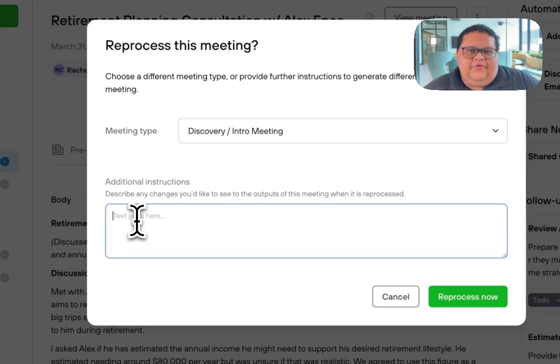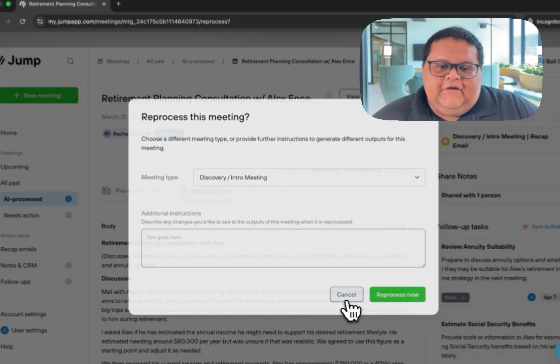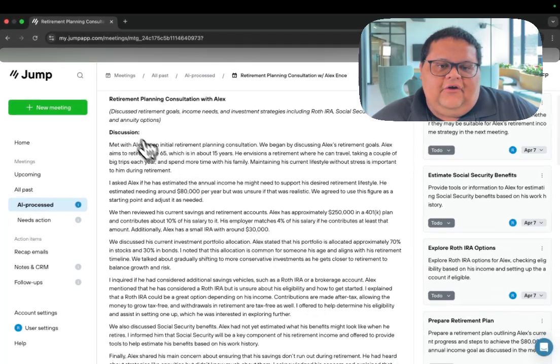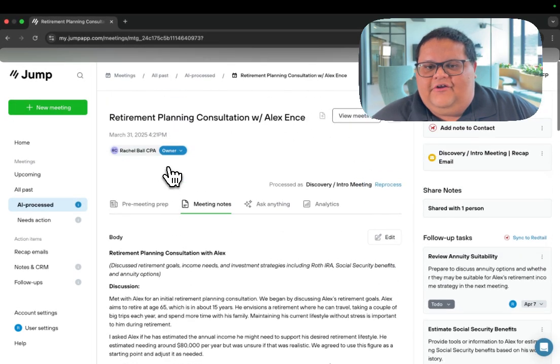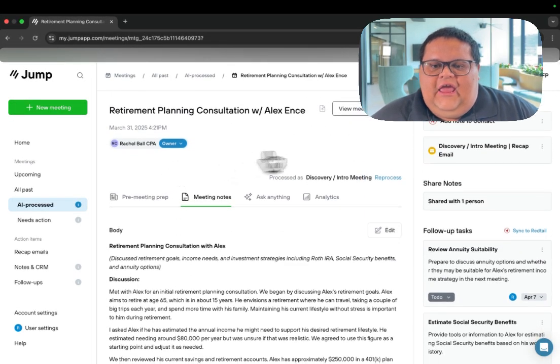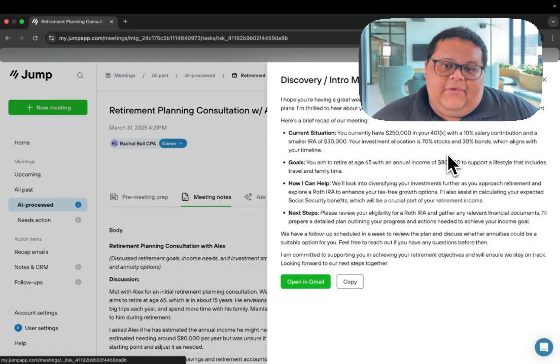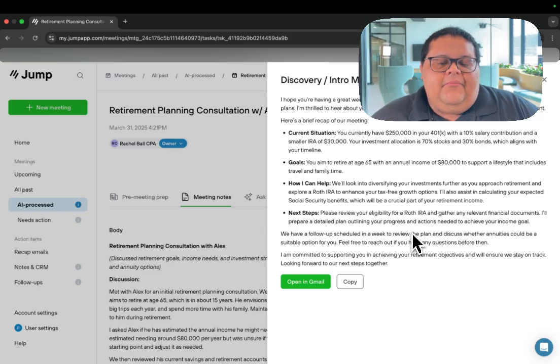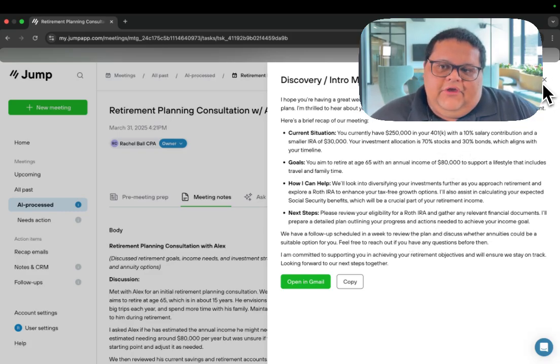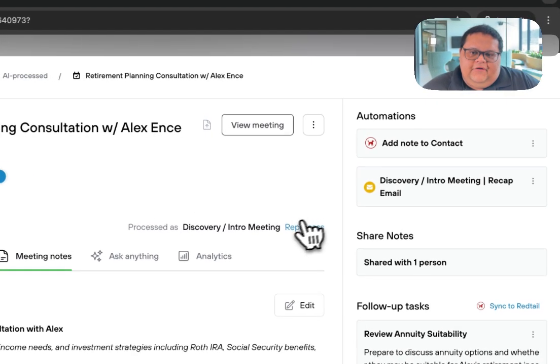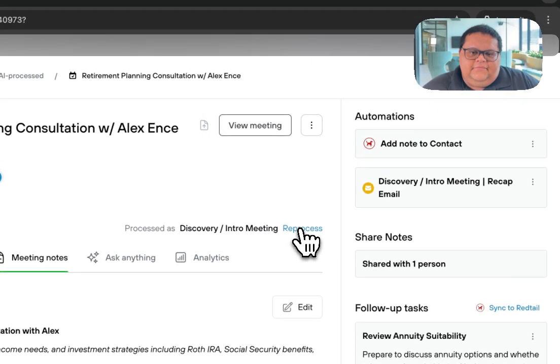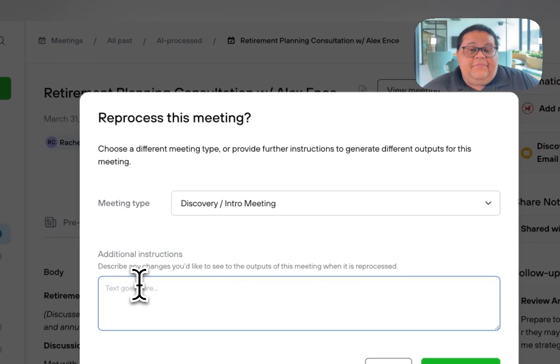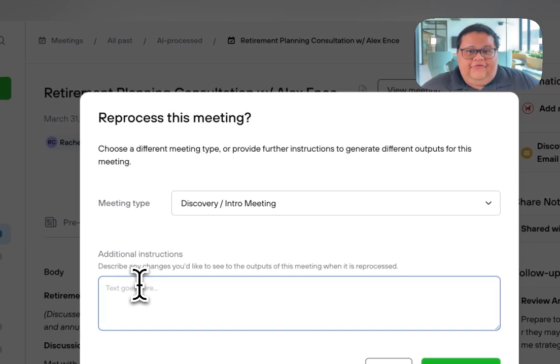For example, you may want your note to have a bit more detailed discussion section, and you may want your recap email to be a little bit more concise. So we could go to the reprocess button and type in the instructions.